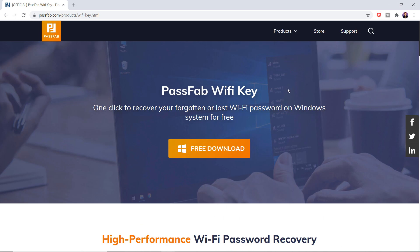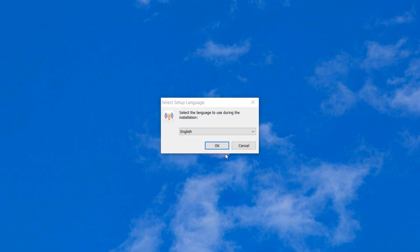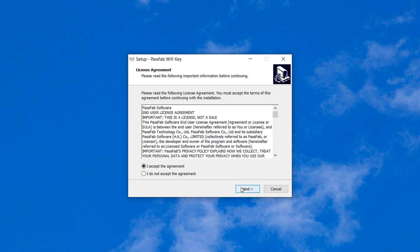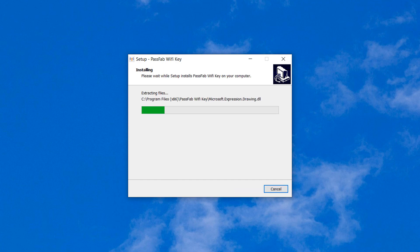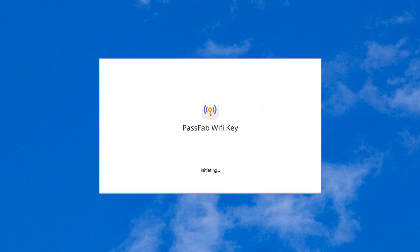So after downloading, install this. The installation process is very simple. After installation, open this.